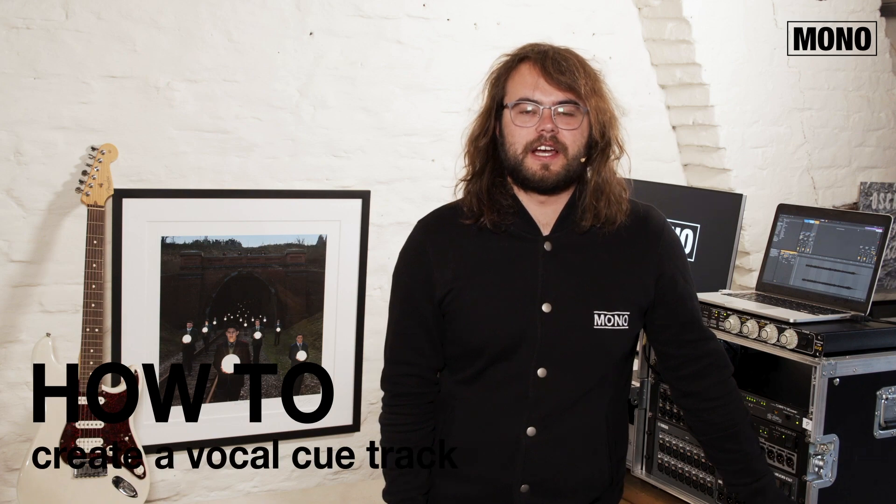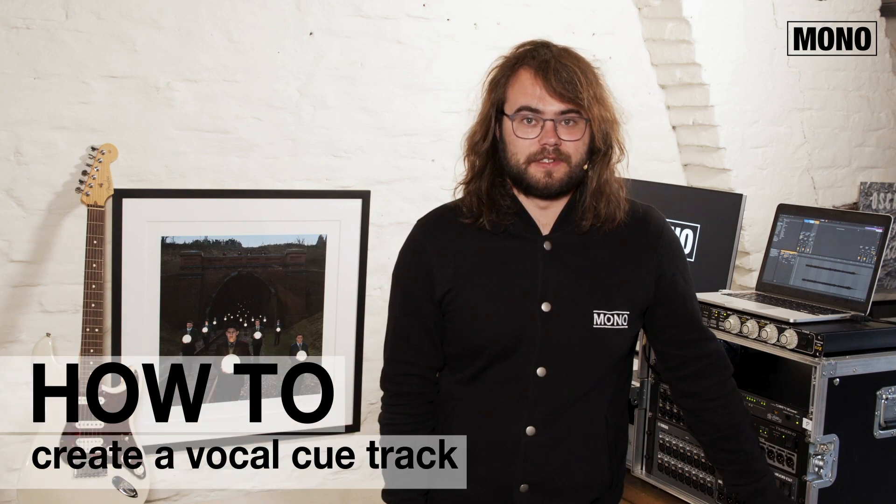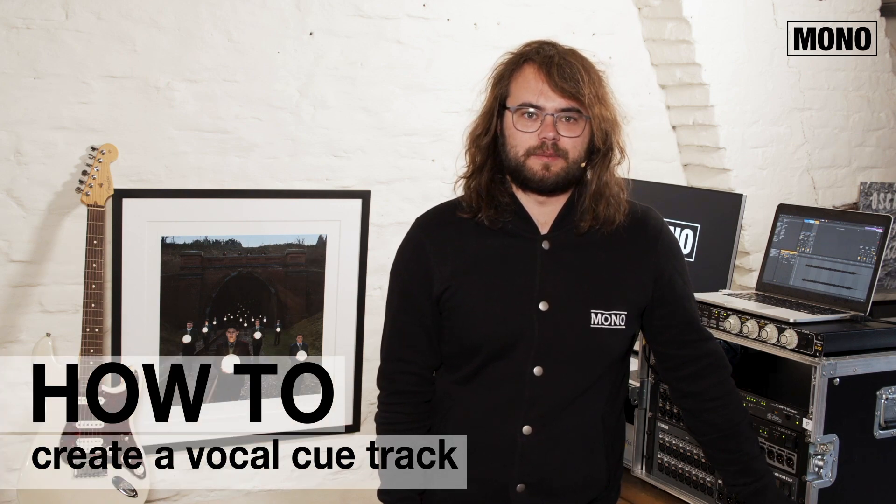In today's how-to video I'm going to show you how to create a vocal cue track for Ableton Live for backing track purposes.